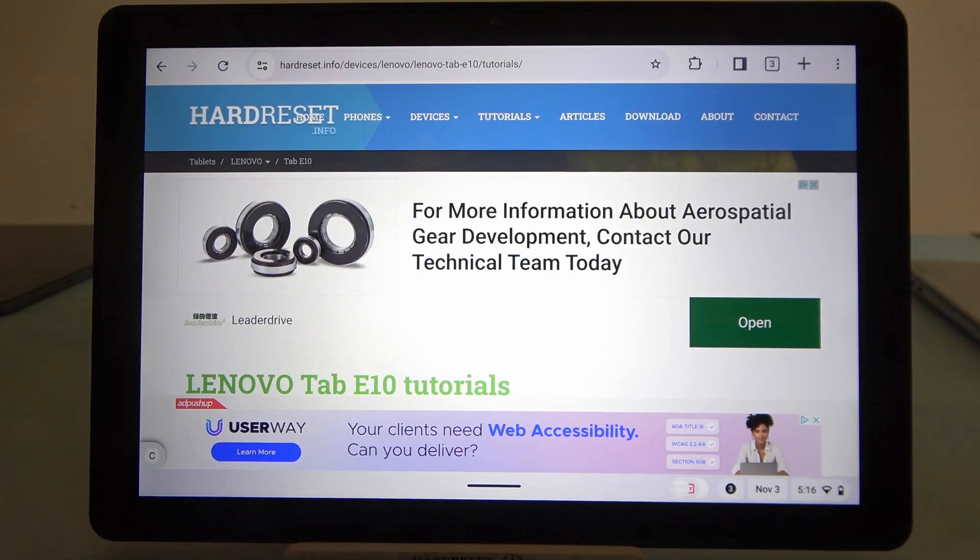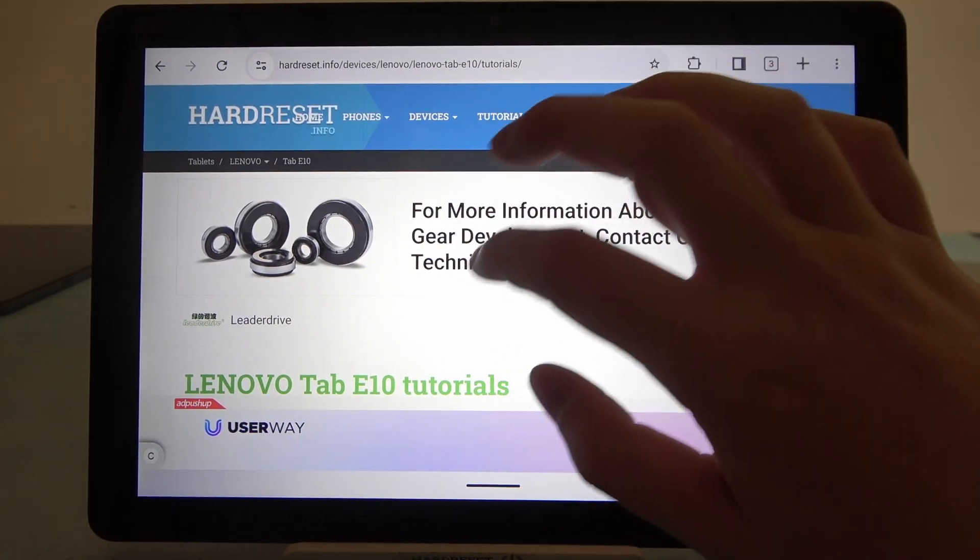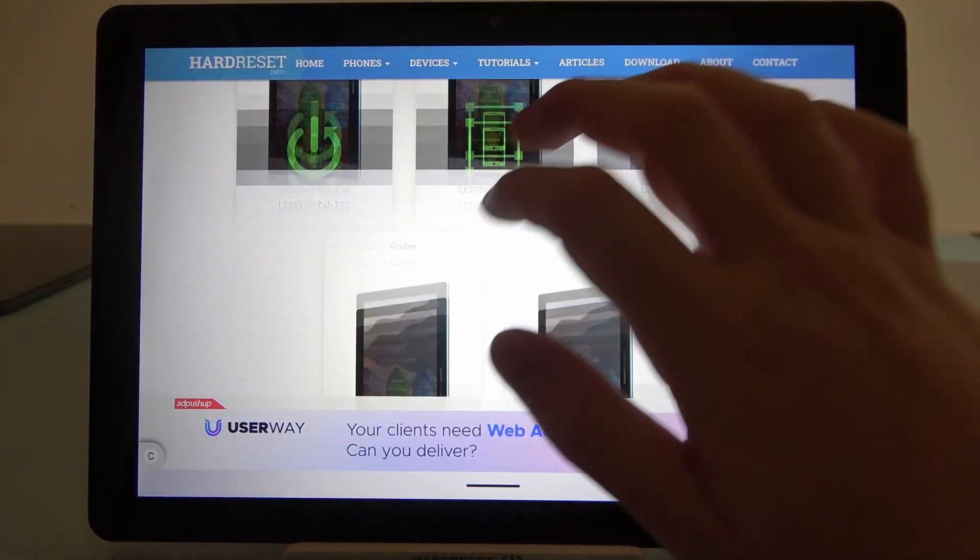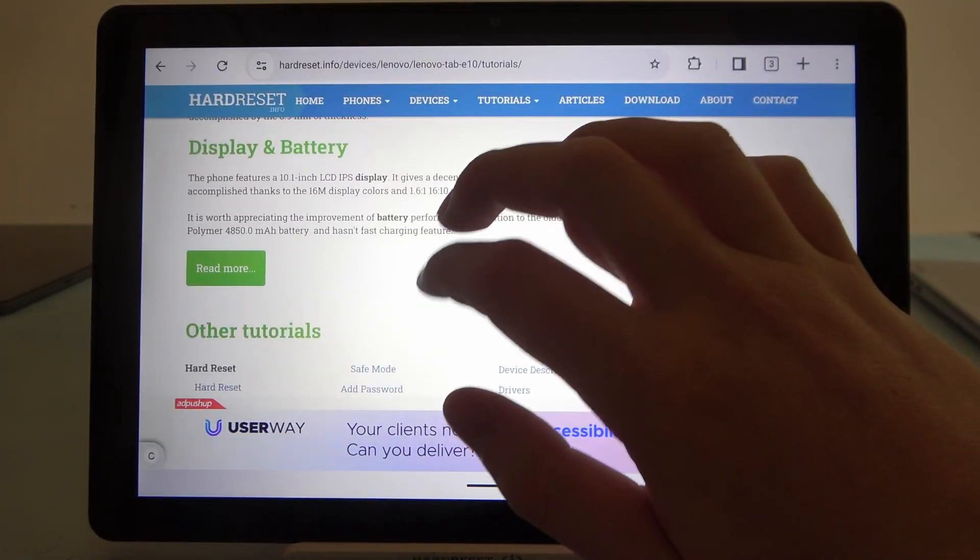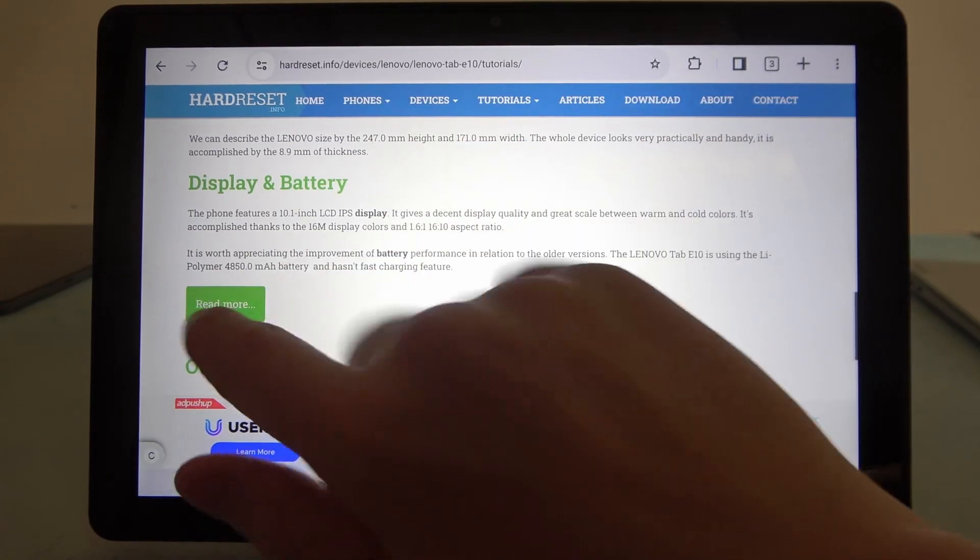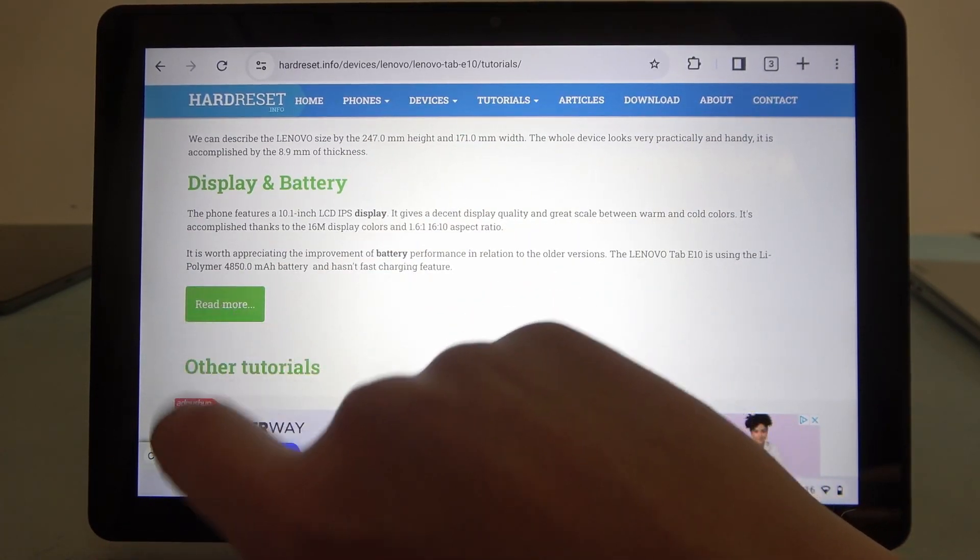And to do this we'll need to visit our website, hard reset that info, locate this device and start to scroll down.